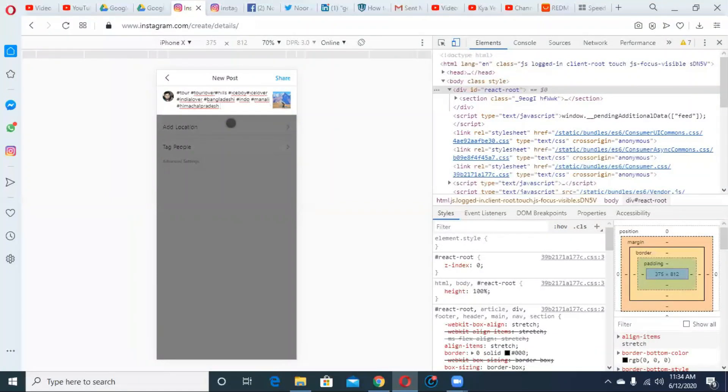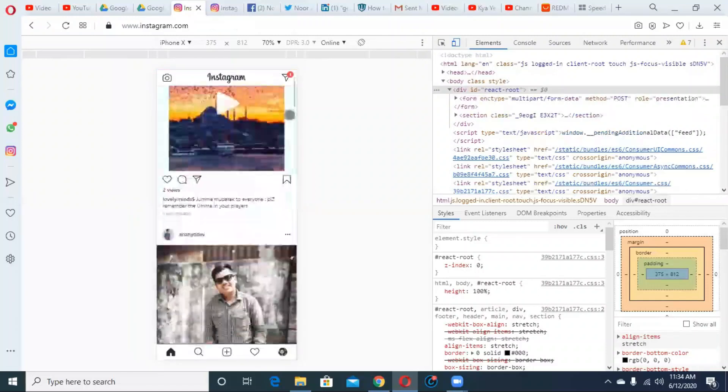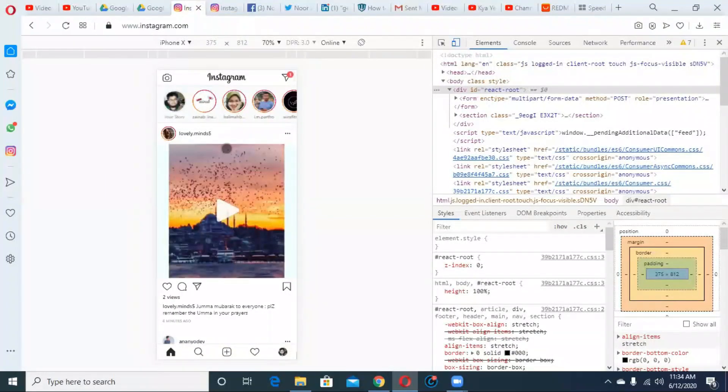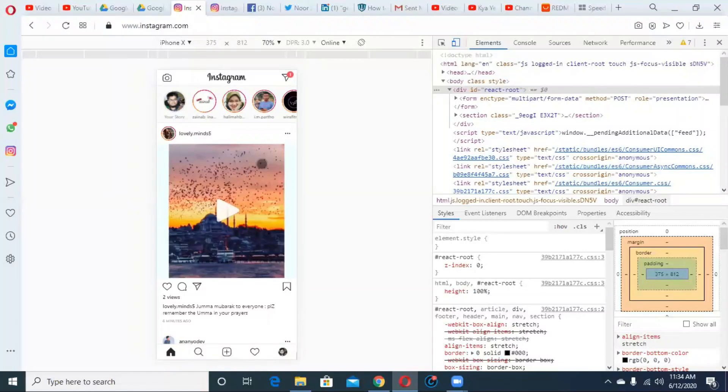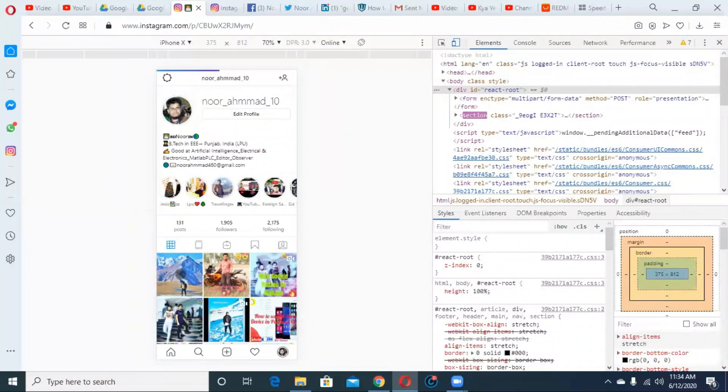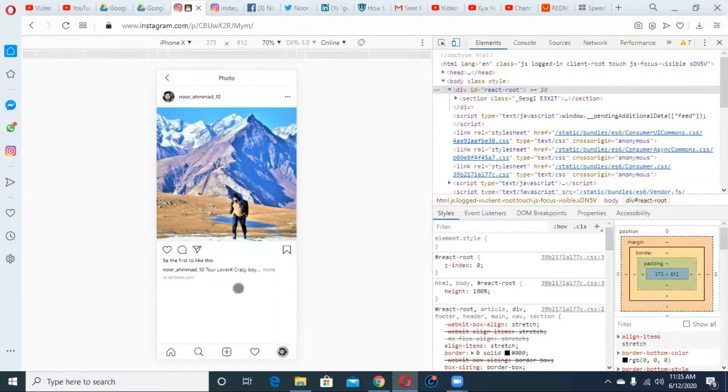This is the hashtag system, so I will share my post. Post is buffering, means post is going on, so I'll check. Post is already done. You can see this is my post, already done.